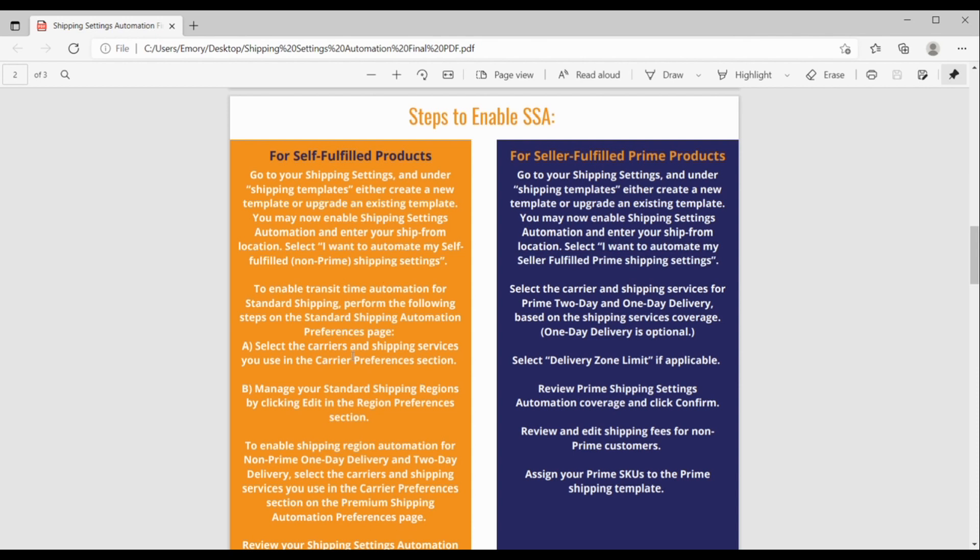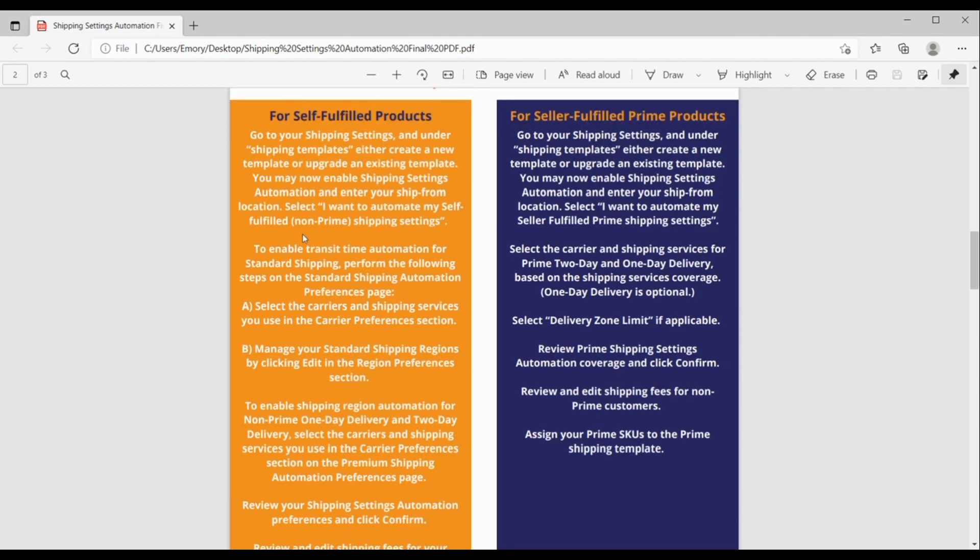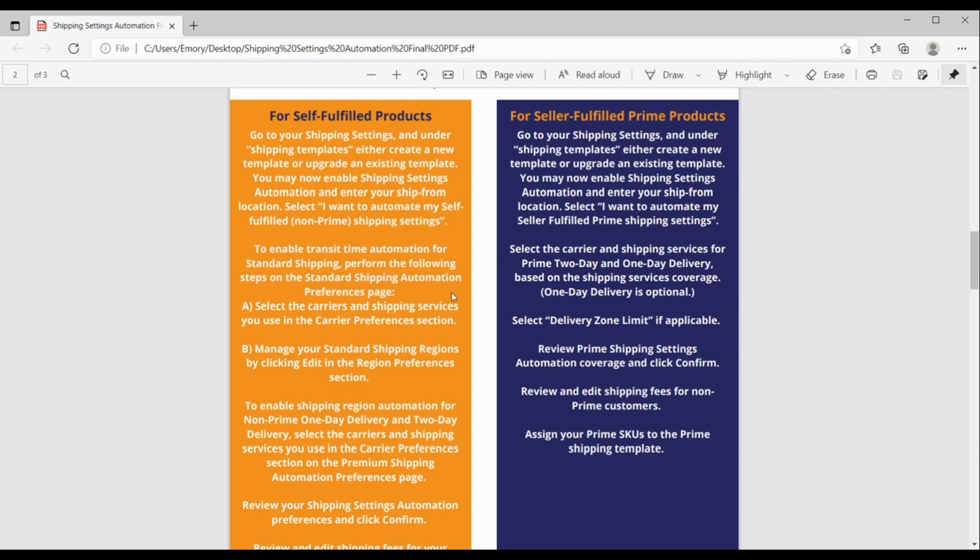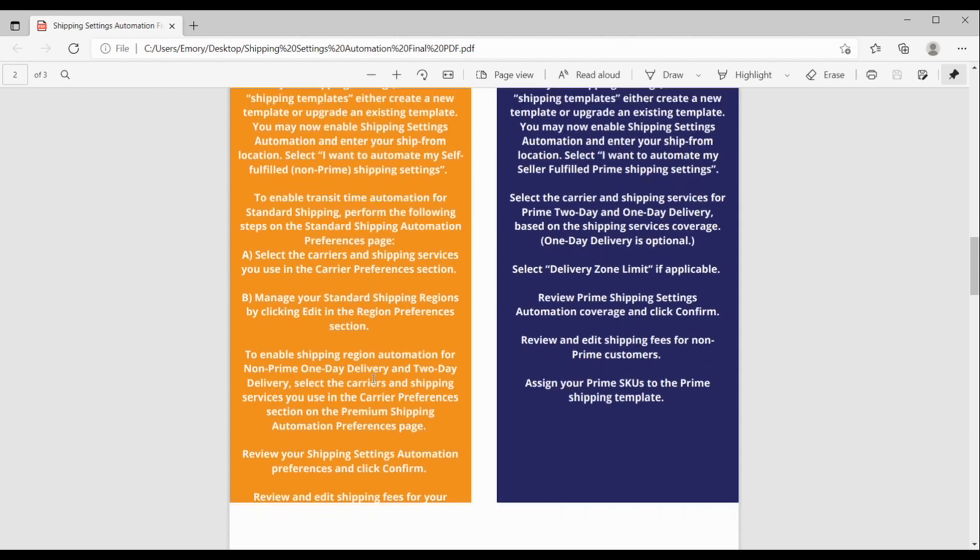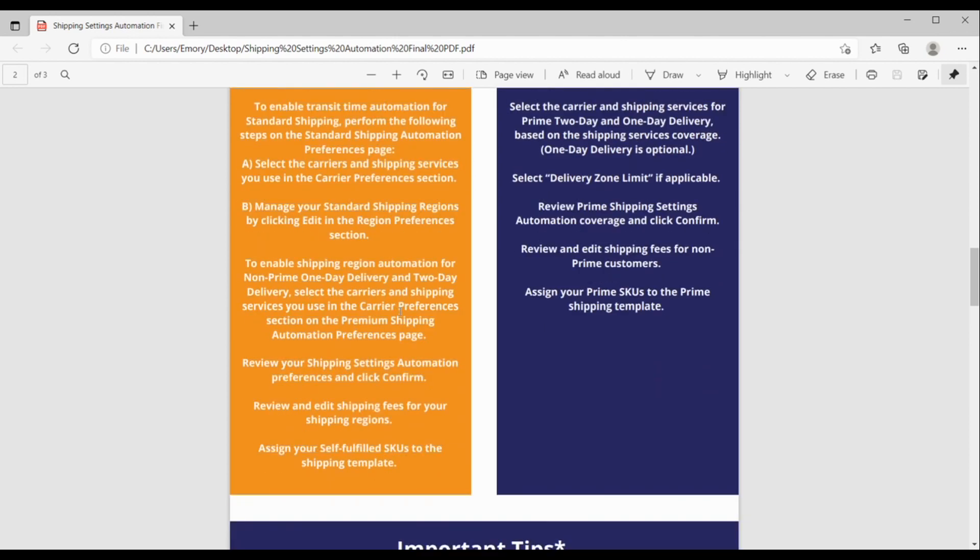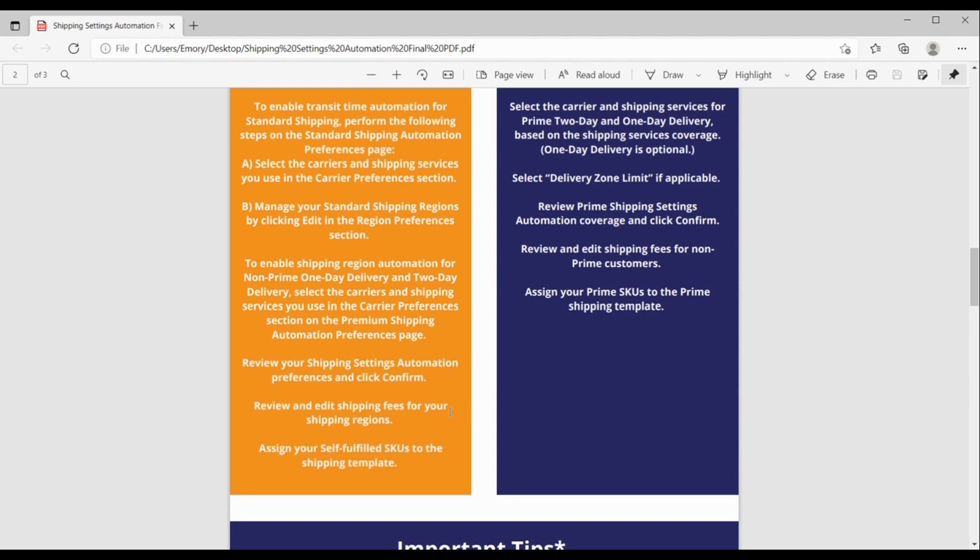Okay, so let's jump back over here to the self-fulfilled products. Okay, so to enable transit time automation for standard shipping, or over here, you want to perform these steps right here on your SSA preferences page. So, select the carriers, select the shipping service, and then manage your regions. And you'll go into region preferences to do this. Scroll on down to enable shipping region automation for non-prime one-day delivery and two-day delivery. If you are doing this, you may or may not be. Same thing, select the carriers and the shipping services in your carrier preferences. And then you just want to review everything, edit your fees if needed, and then don't forget, important last step, just assign the SKUs that you want to the shipping template.